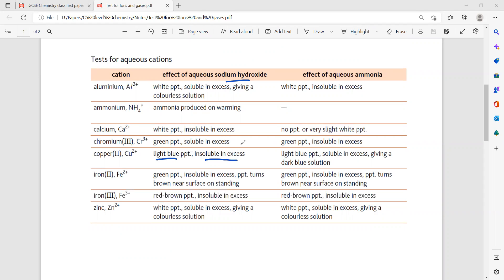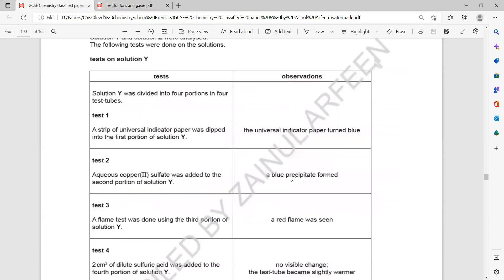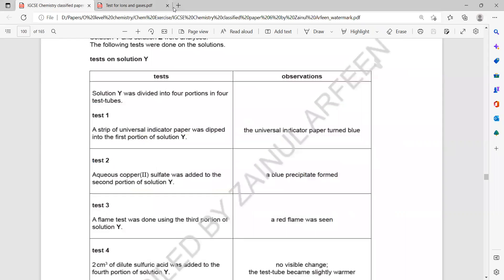But if we add aqueous ammonia to a copper salt, it will first form a blue precipitate which will dissolve to give a dark blue solution. So here, when copper sulfate was added and it formed a blue precipitate that does not dissolve, this is sodium hydroxide behavior. This gives an indication that solution Y might be sodium hydroxide.